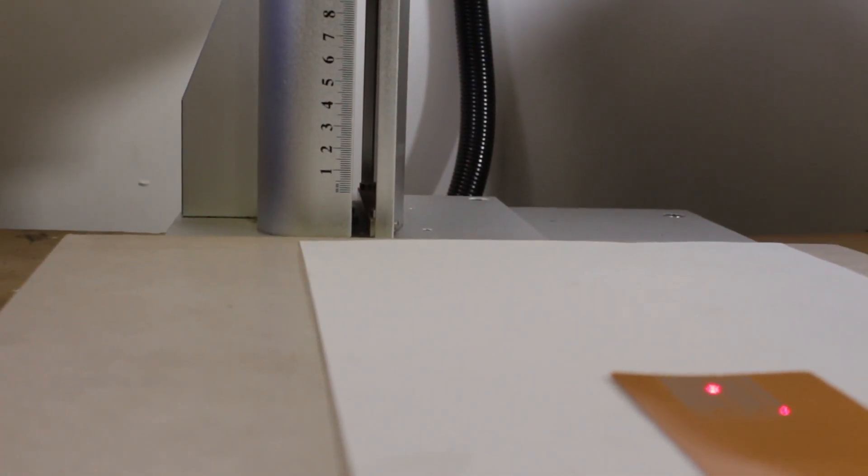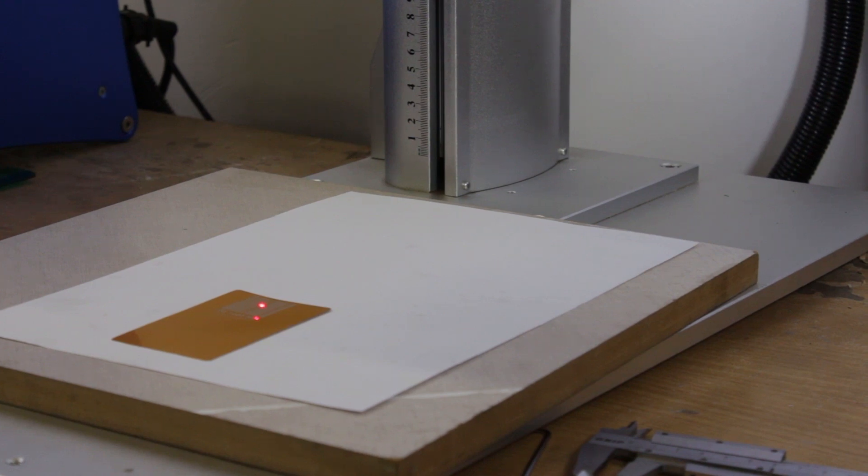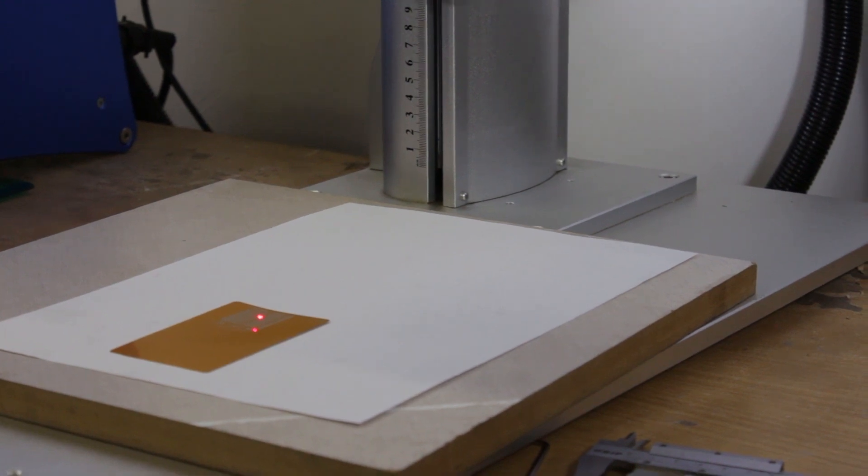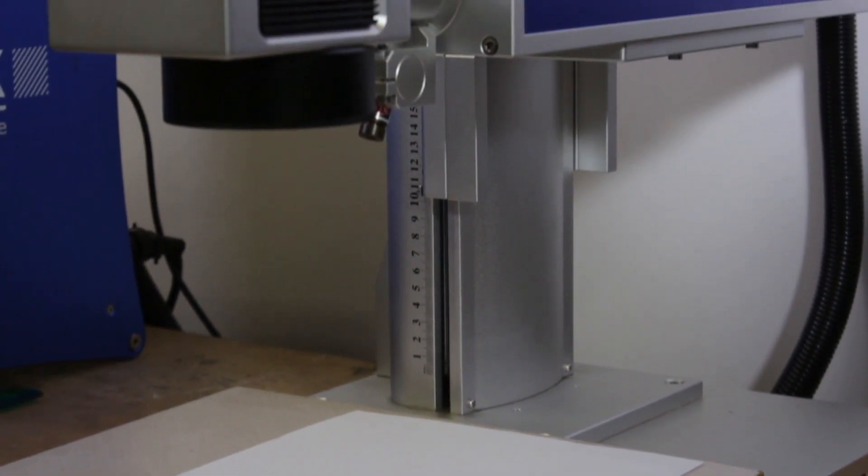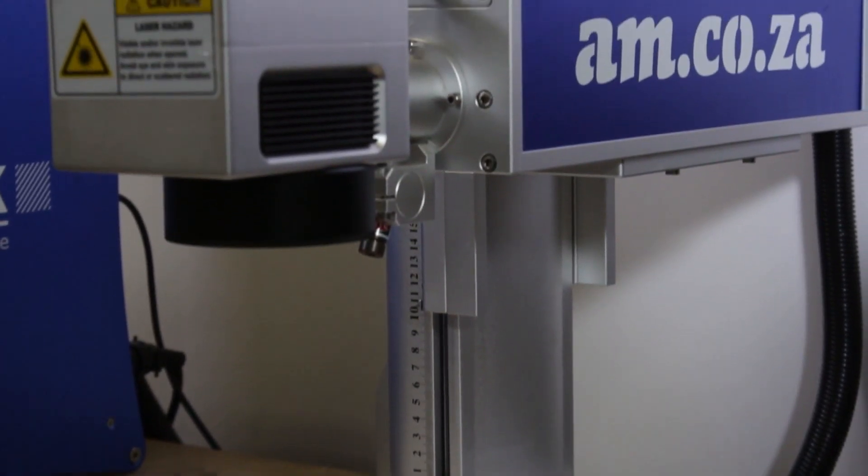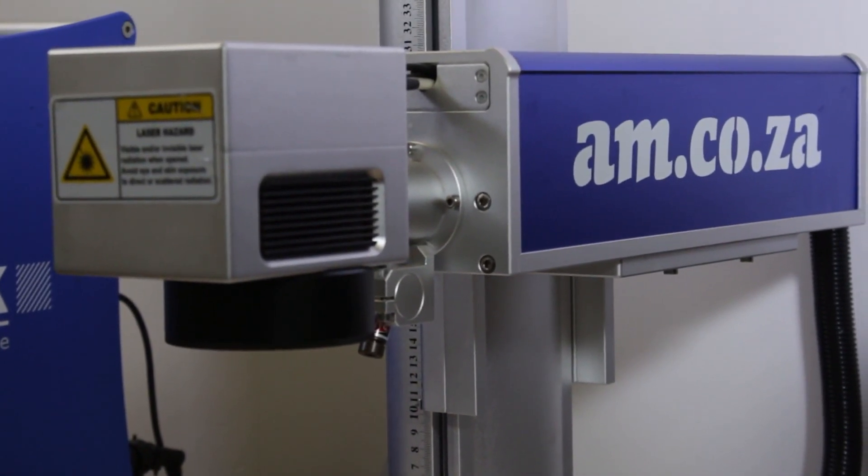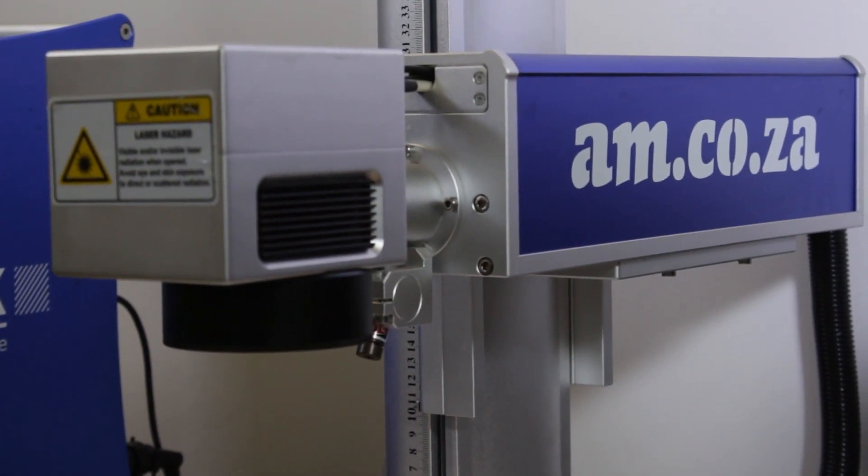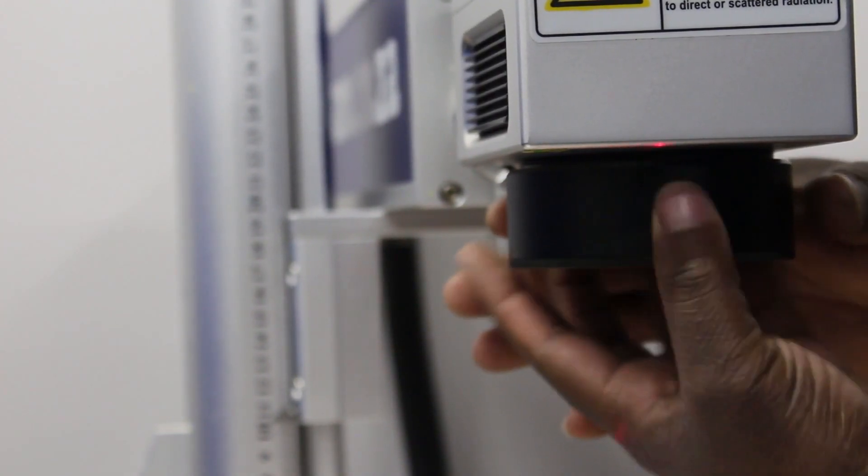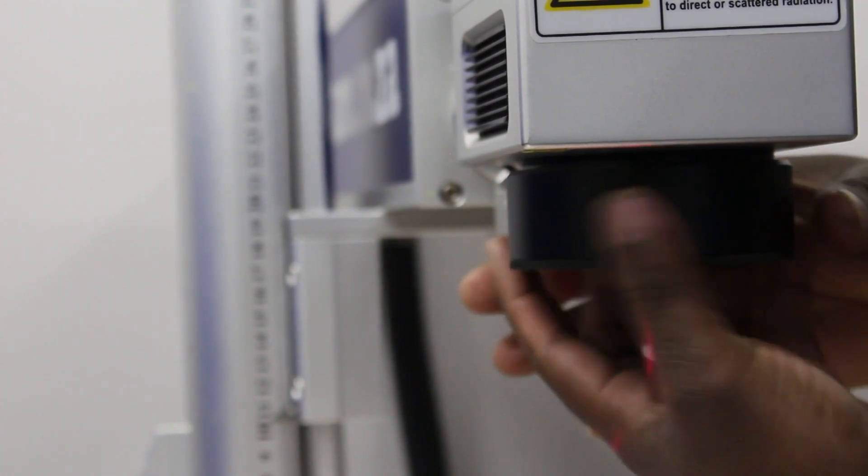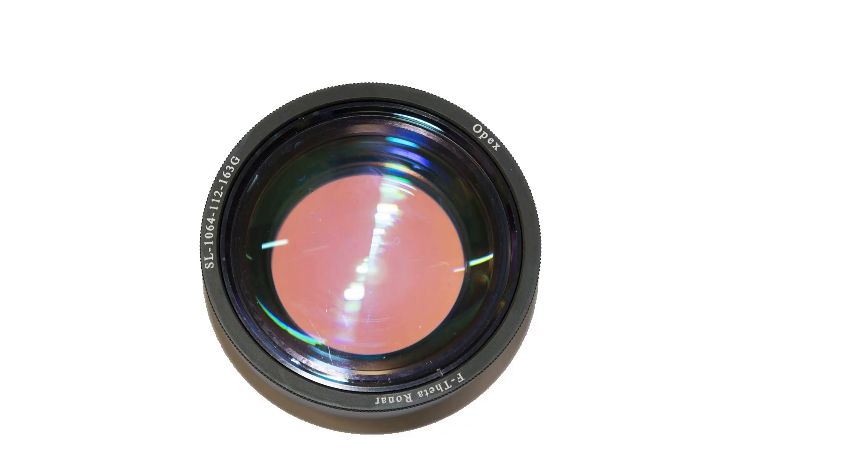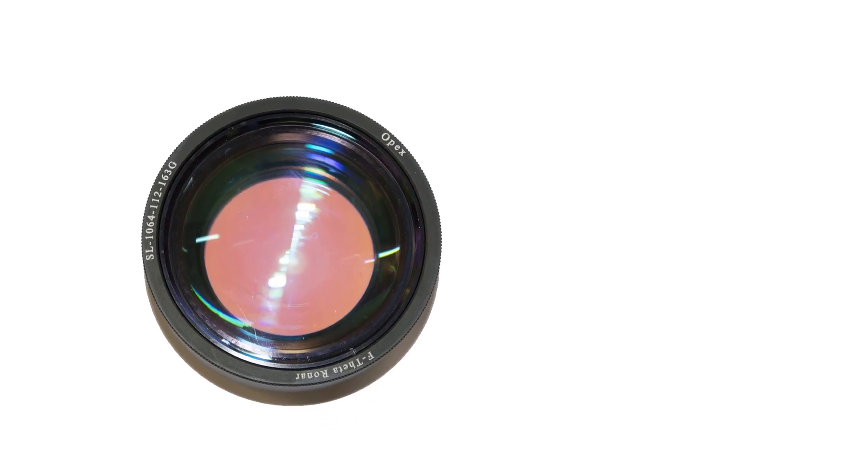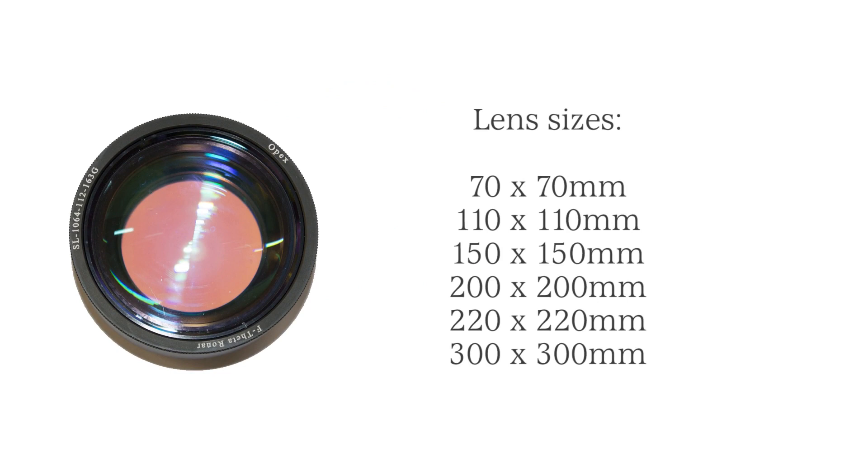For this lens, the maximum engraving area is 110 by 110 millimeters, and the maximum thickness of the object is 340 millimeters. Different lenses can be used by a simple twist and replace procedure. Lenses available for this machine are 70 by 70 millimeter, 110 by 110 millimeter, 150 by 150 millimeter, 200 by 200 millimeter, 220 by 220 millimeter, and 300 by 300 millimeter.